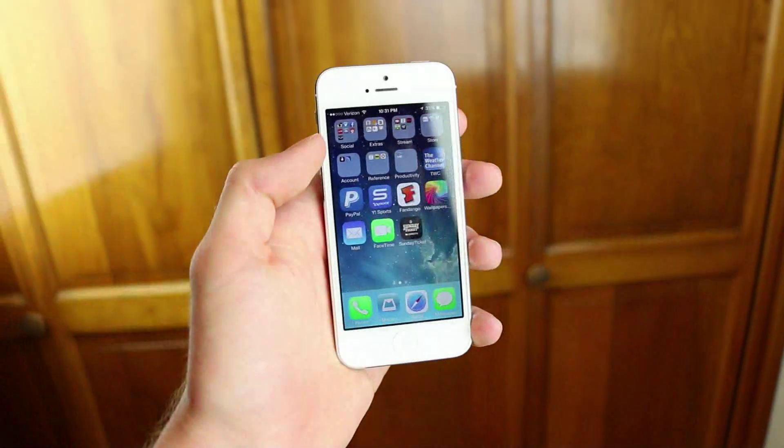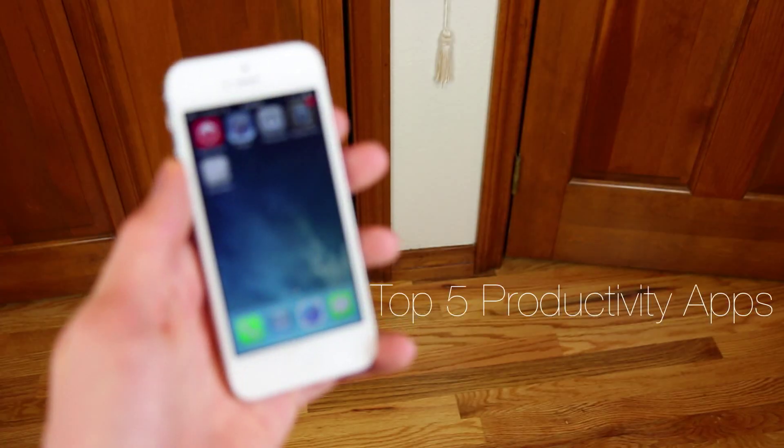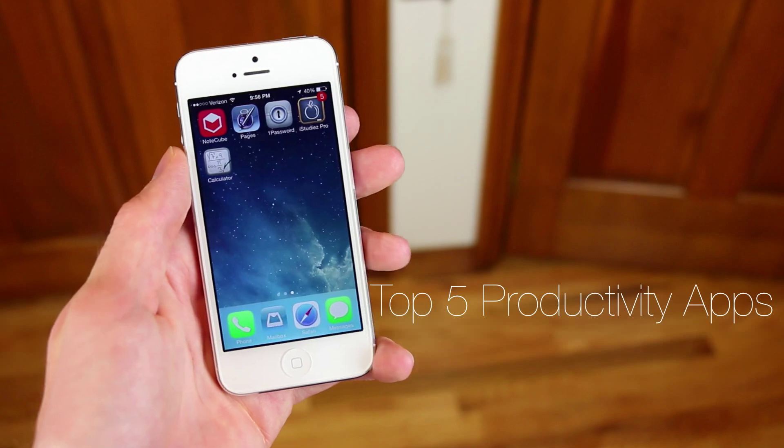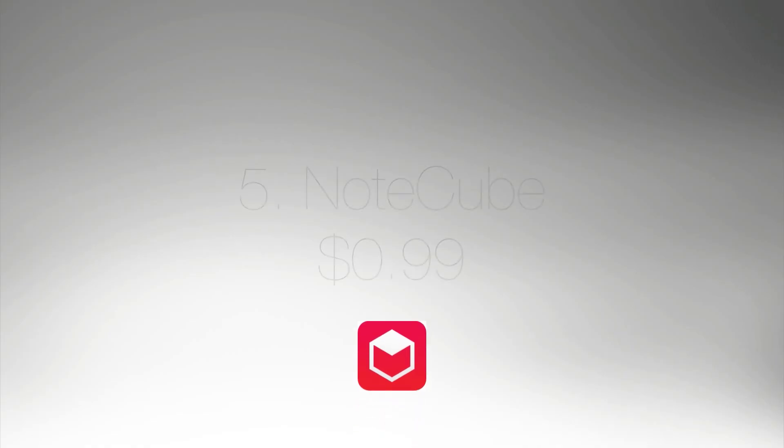Hey guys, in this video we're going to be looking at my top 5 productivity apps for your iPhone, iPod Touch, or iPad.